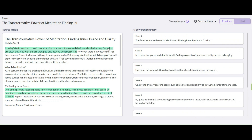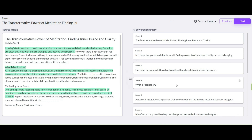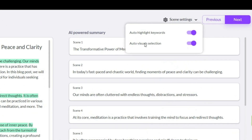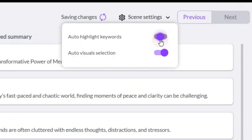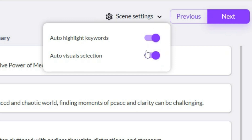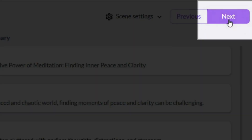But you can also add more sentences from the left side by clicking on each sentence you want. As you can see I added some extra sentences here. And of course you can delete each sentence you don't want to use from here. These two options are optional — you can turn this on if you want auto-highlight, and turn this on if you want auto-visual selection. I will turn on both of them. And after all, click on next option.